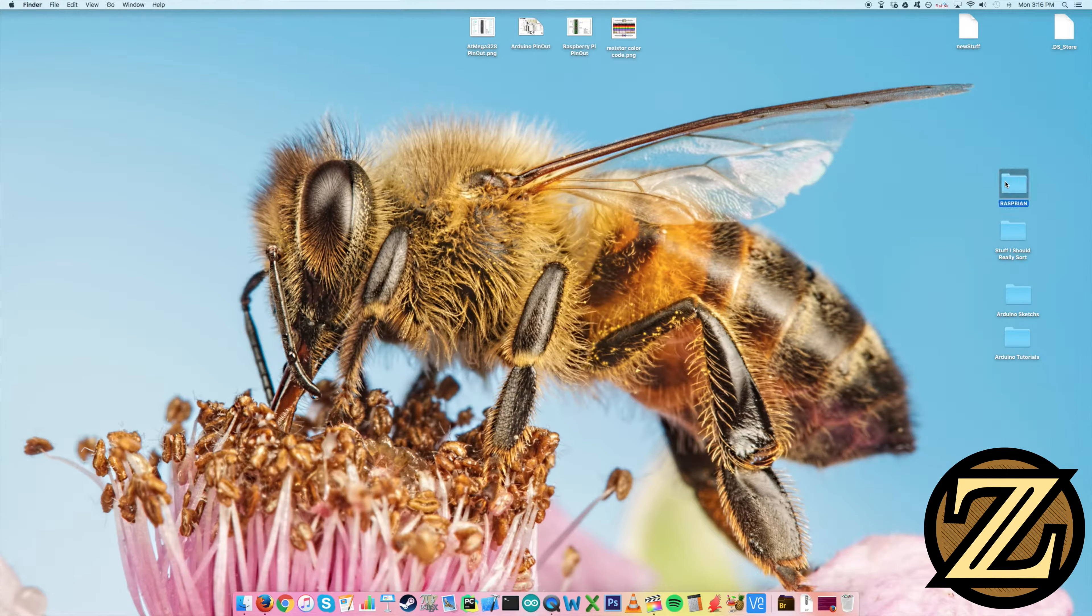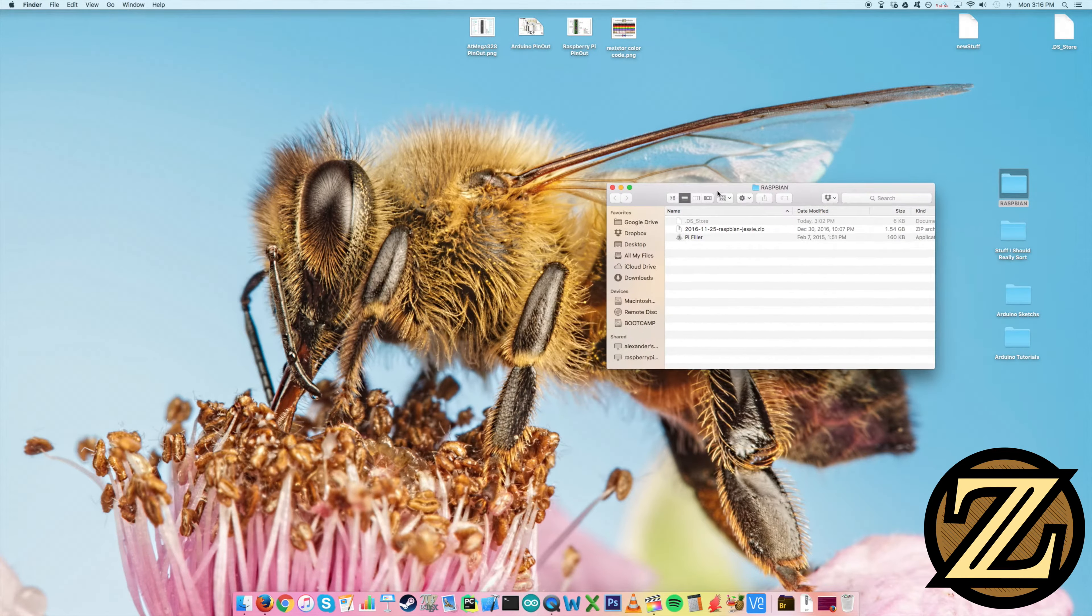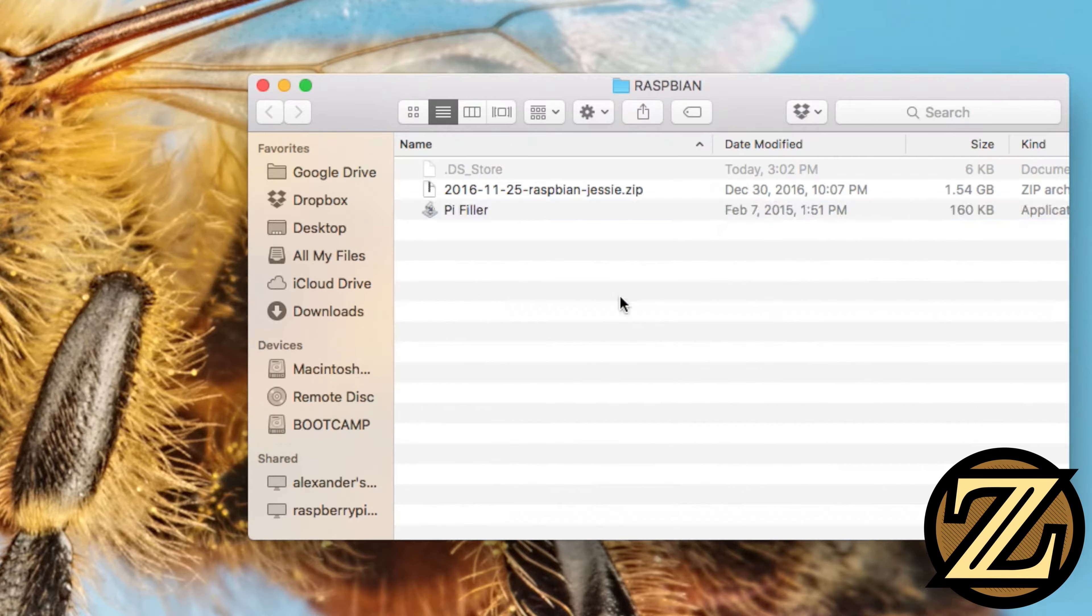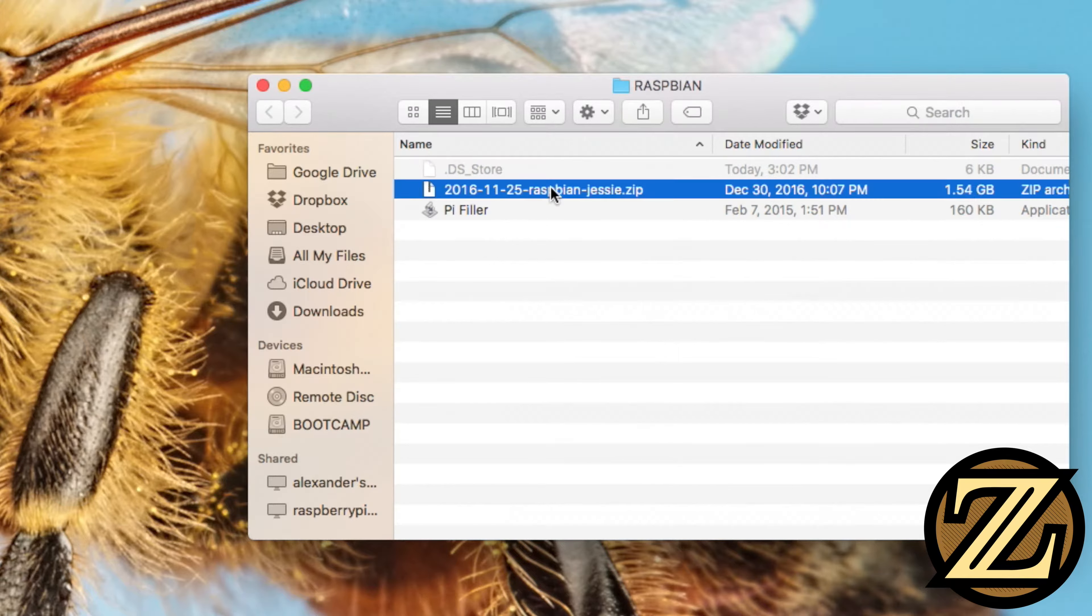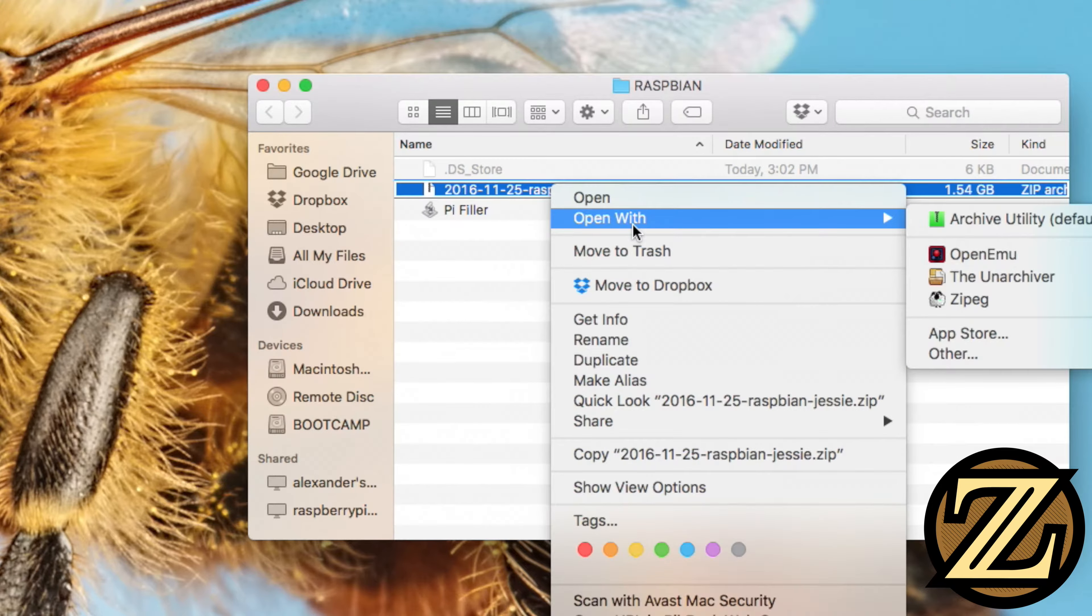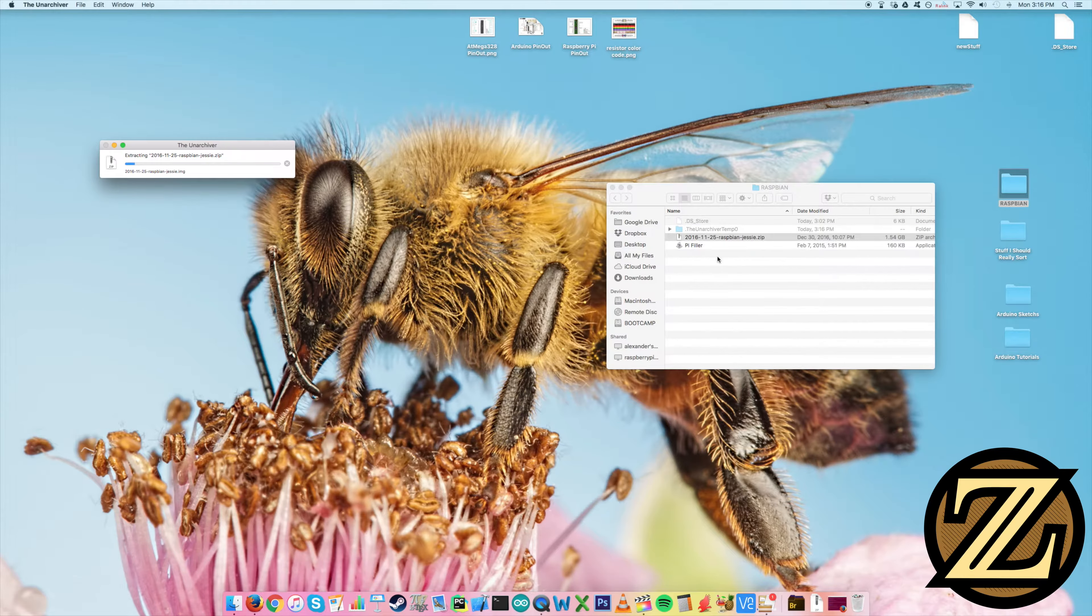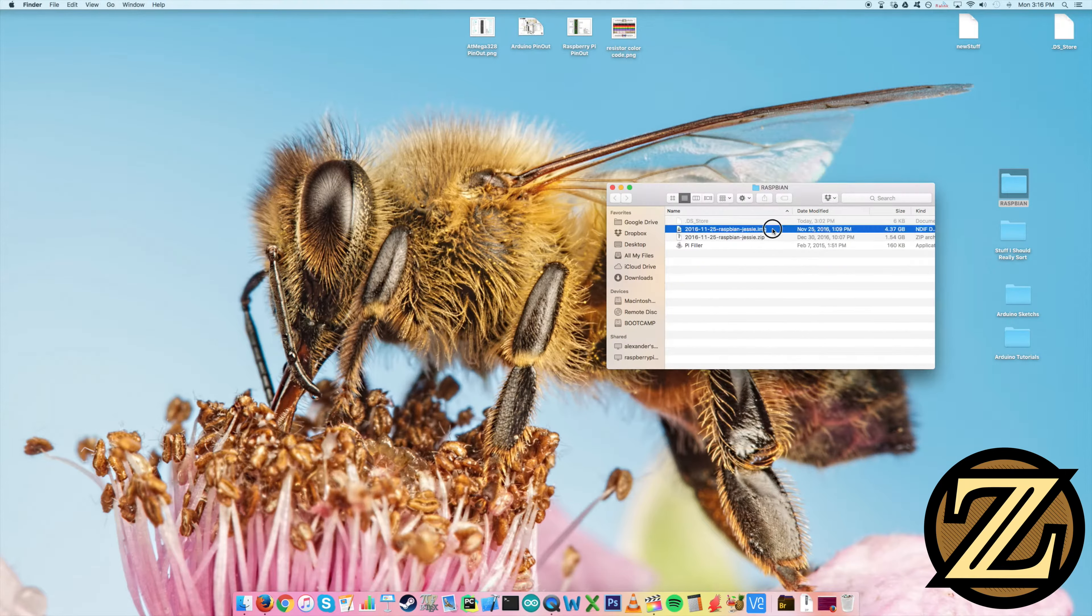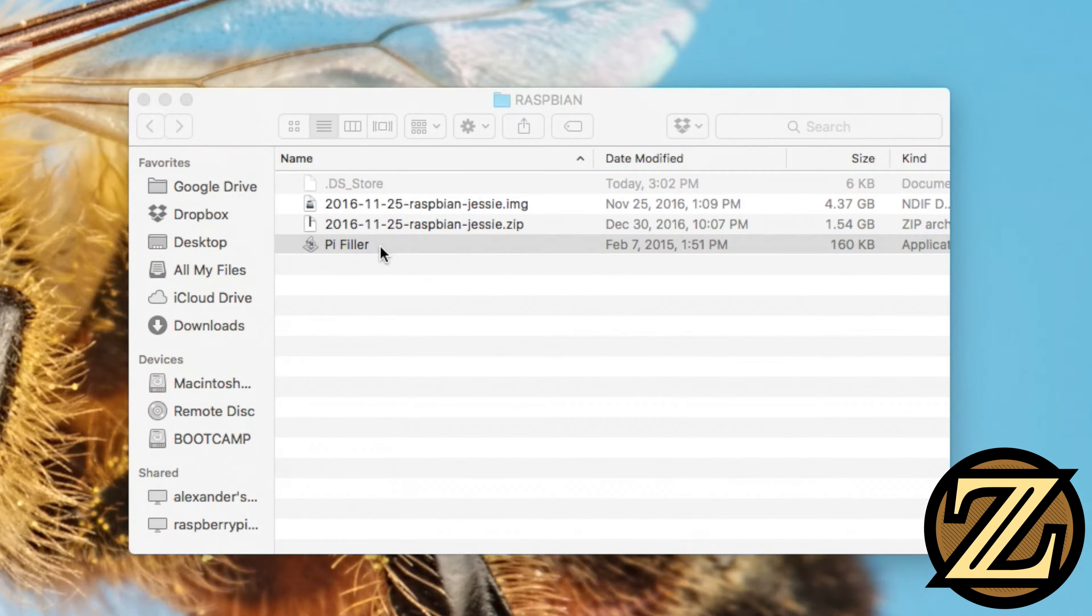So in this folder here on my desktop called Raspbian, I have the zip file and PiFiller and these are the two things I asked you to download and I've installed the Unarchiver. So what you're going to want to do is you're going to want to open up the zip file with the Unarchiver and this will extract the file to this folder here. And here we see we have the image file.